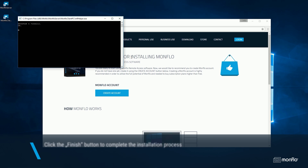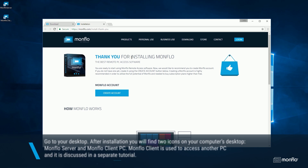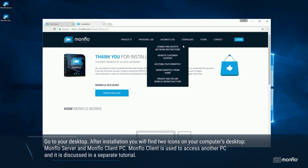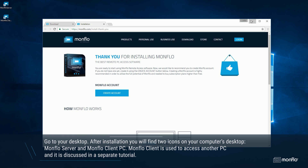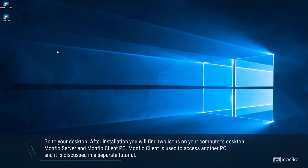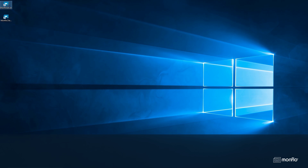Go to your desktop. After installation, you will find two icons on your computer's desktop: MonFlow Server and MonFlow Client PC. MonFlow Client is used to access another PC and it is discussed in a separate tutorial.